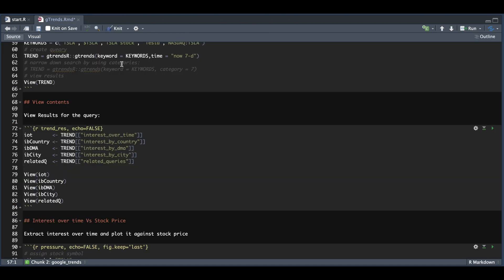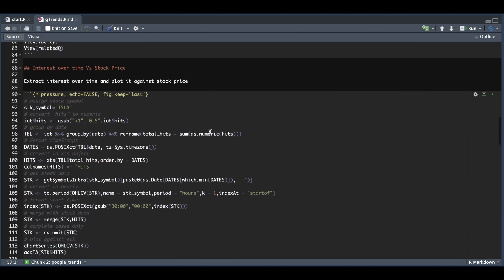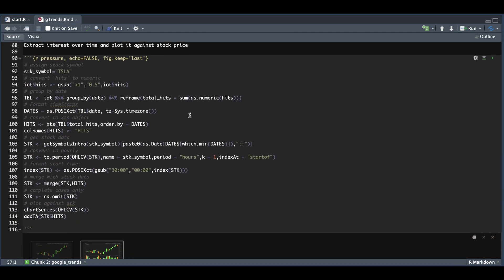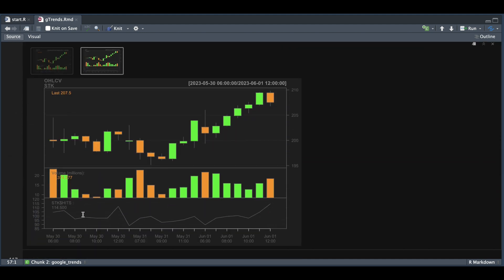But if we just focus on interest over time, we can go ahead and format that table and plot it against the stock. So this block takes care of that. We're going to convert our interest over time to an XCS object. We're going to pull in intraday data for Tesla. And if we plot the Google Trends against the stock, we get this technical indicator.